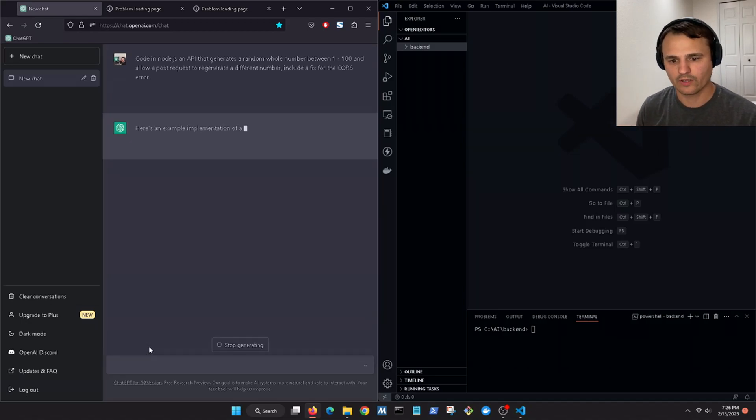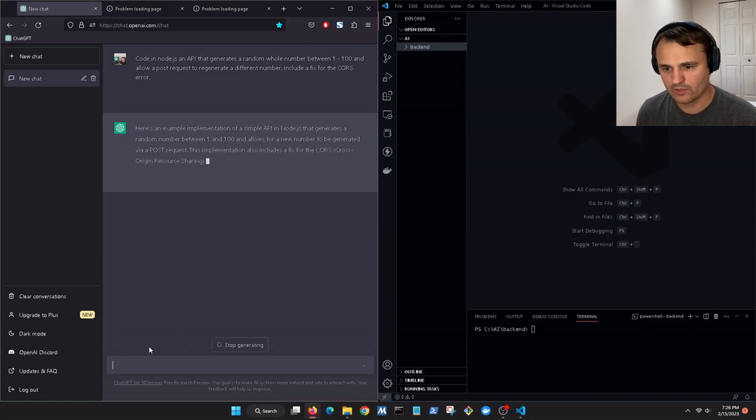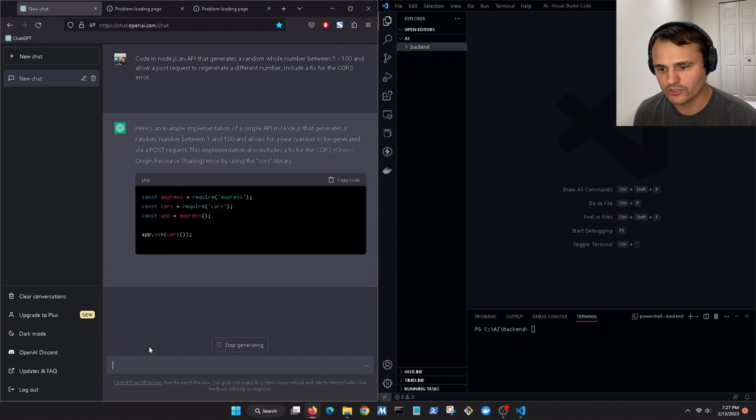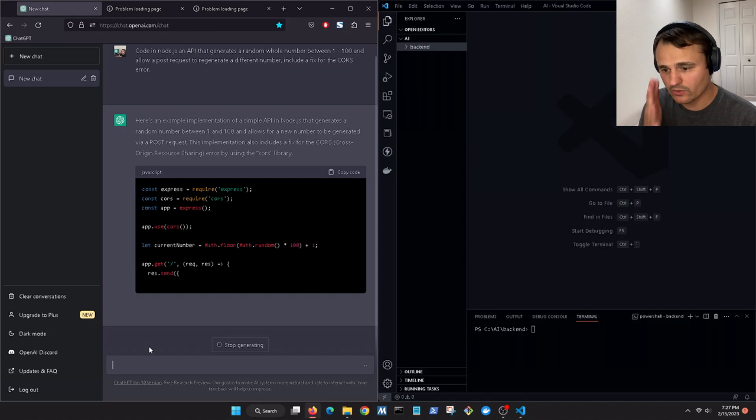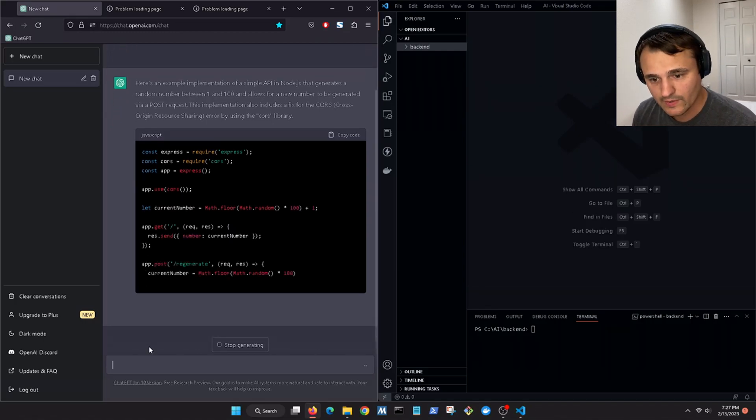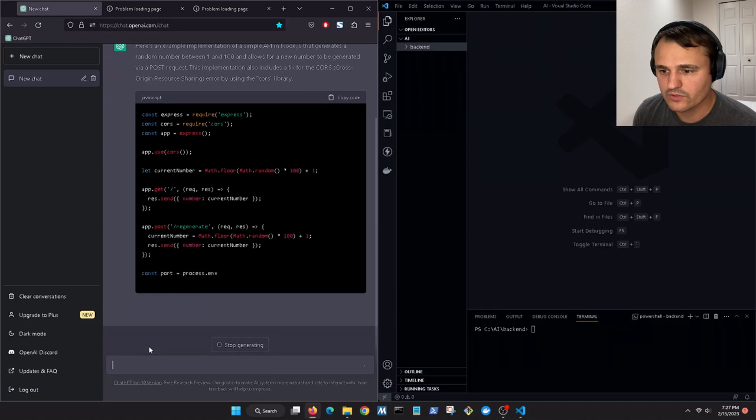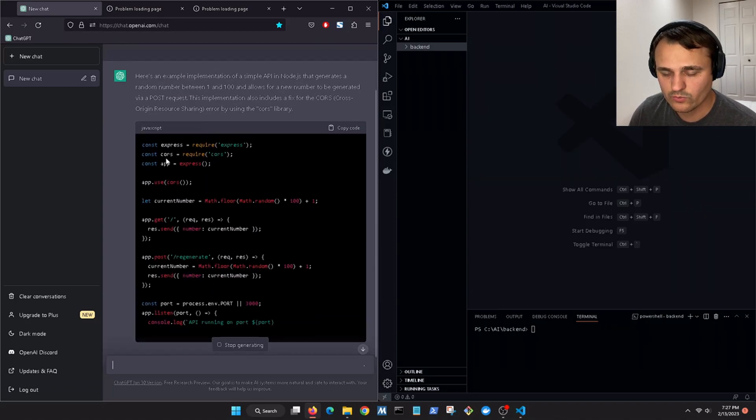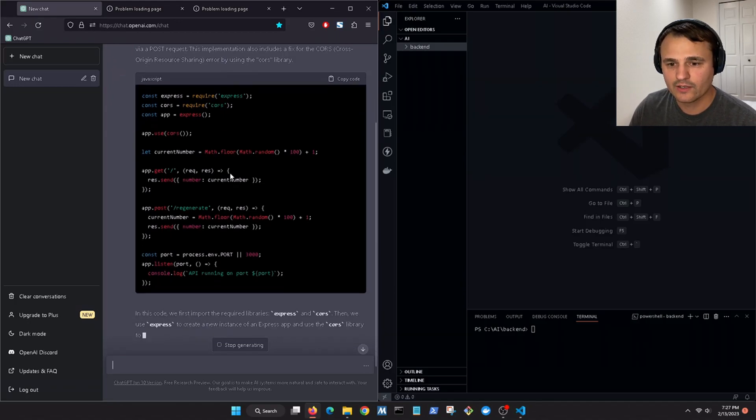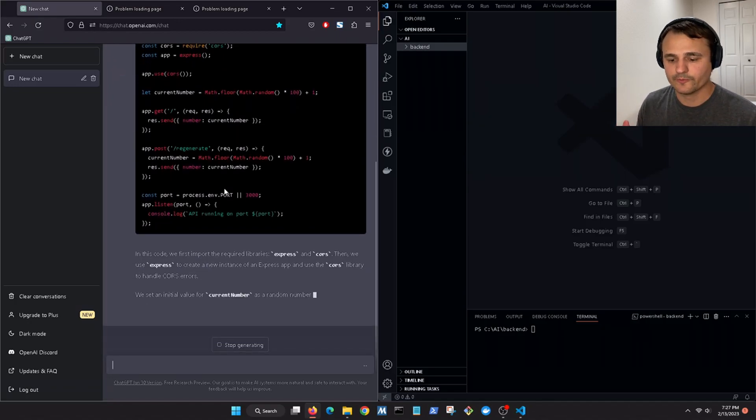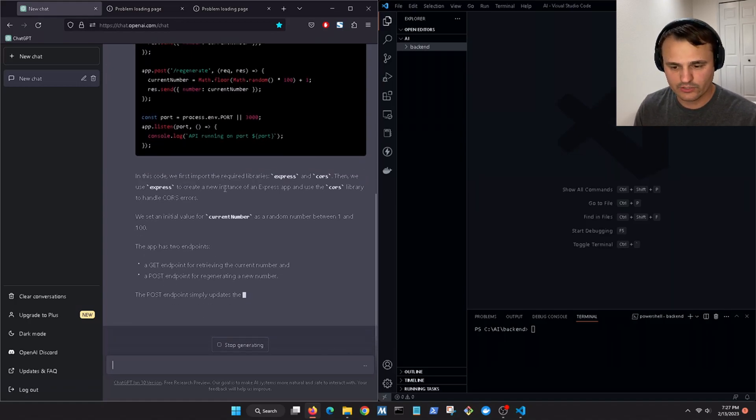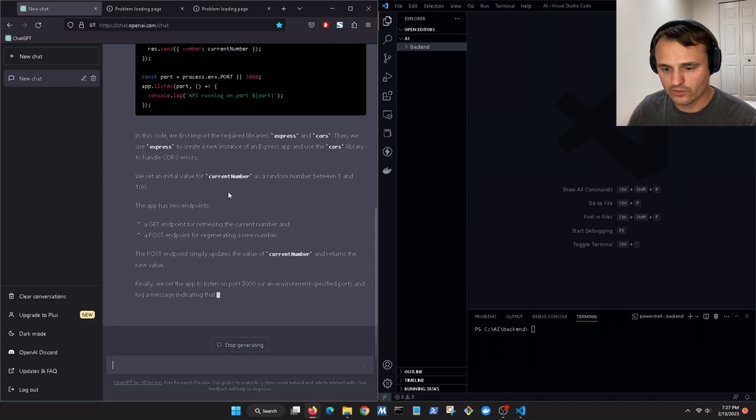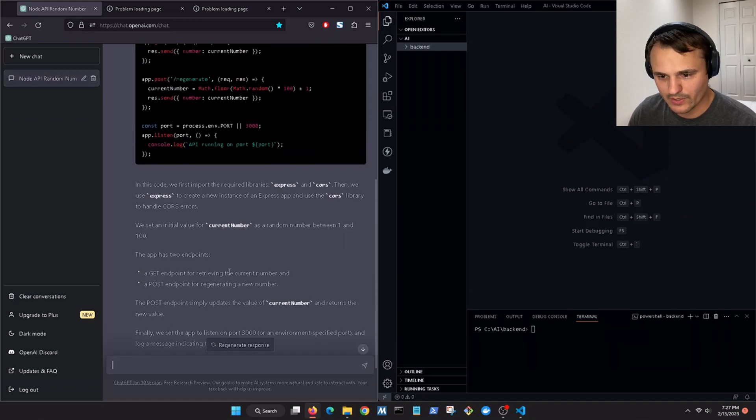So here we go. Here's an example implementation of a simple API in Node.js. It generates a random number between 1 and 100 and allows for a new number to be generated via POST request. This implementation also includes a fix for the CORS cross-origin resource sharing error. Okay, so the CORS error you'll get when you're trying to communicate your Node.js and your React.js because they're on different ports trying to communicate with each other on your local host. Just look it up, ask GPT to explain it.